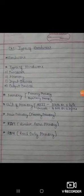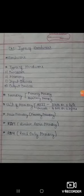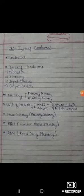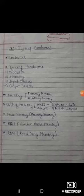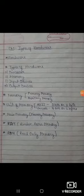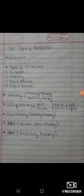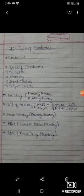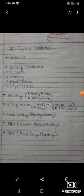Now, coming to primary memory or main memory. It is the built-in memory used to store data and instructions during processing, and it stores them on a temporary basis. Once the computer is turned off, whatever is stored in primary memory will be erased. That is why we need secondary memory to store our work, data, and instructions permanently.